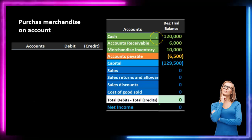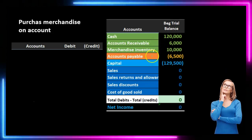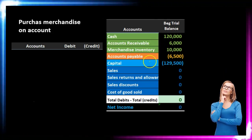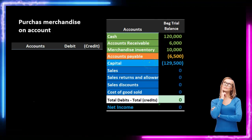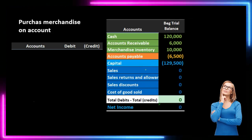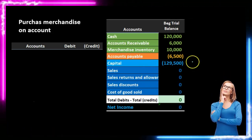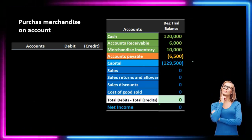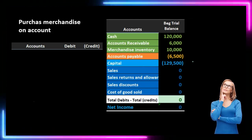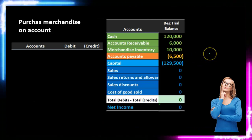We're going to have the assets in green, the liabilities in orange, the light blue for capital, the dark blue for the income statement accounts. We'll post our activity here and see a quick reference to the ending balance.